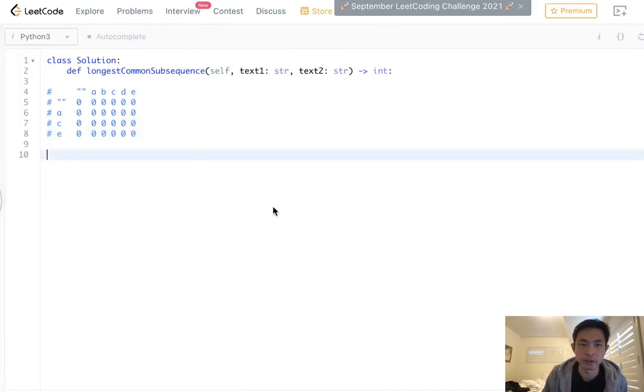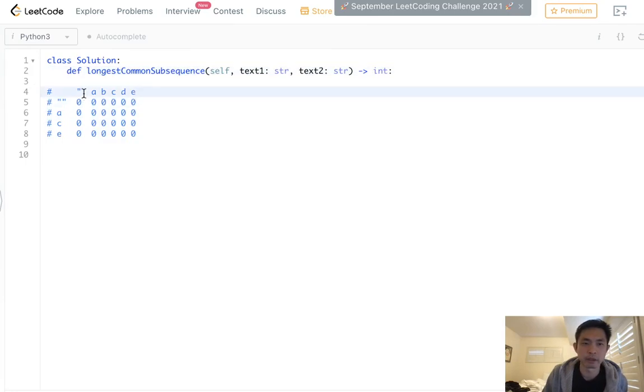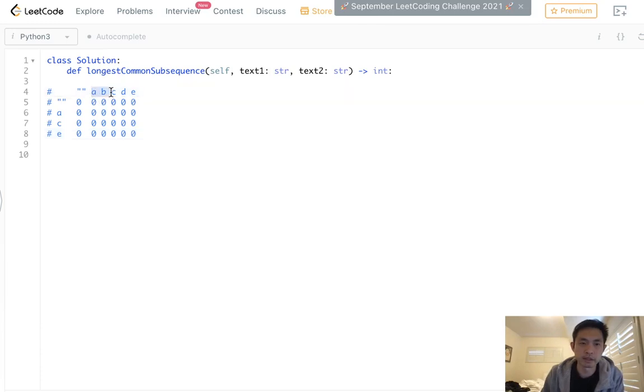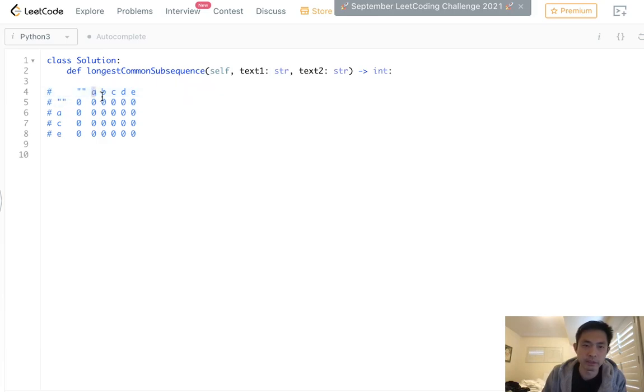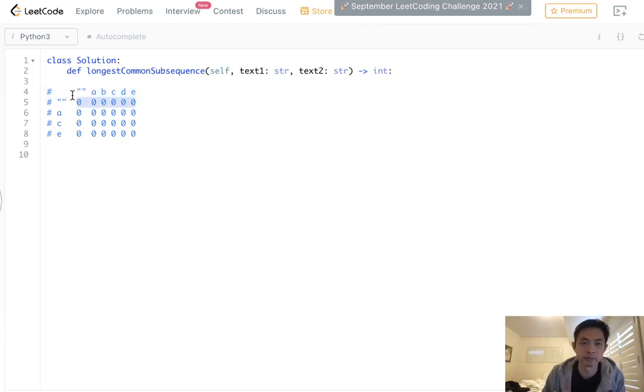So let's go here. Say we have our DP array of an M times N matrix, and each one of these represents the ending character for text1 and text2. Now we had to add an extra row between them because we also need to count for a blank string. So imagine what's the longest common subsequence between A and a blank string? Well, it's zero. What about AB? Obviously zero, ABC, AB, all the way down. These are all zeros. So the first row is always zero.